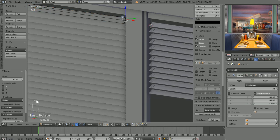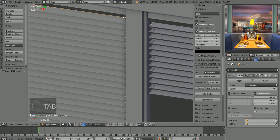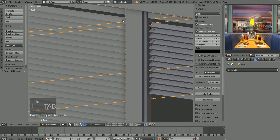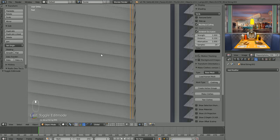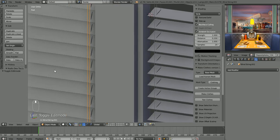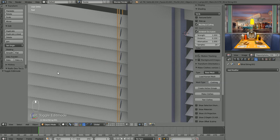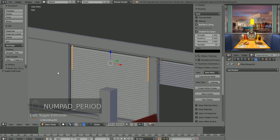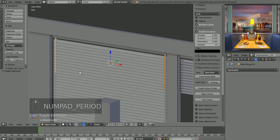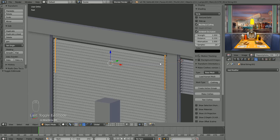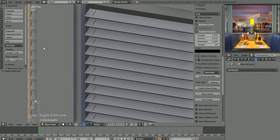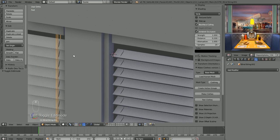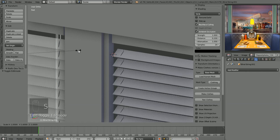Let's check the string objects on this second blind and do some adjusting. We'll try scaling in Y to reposition them.